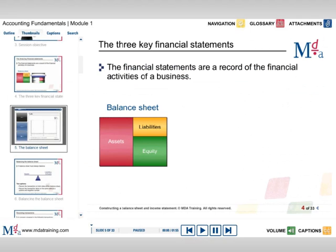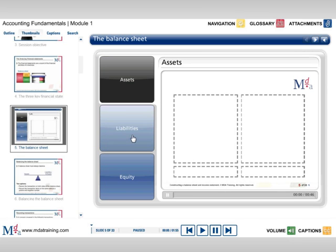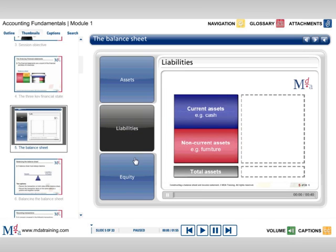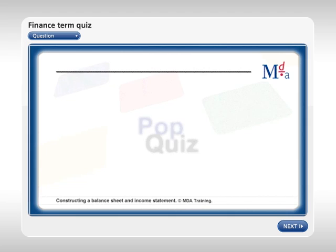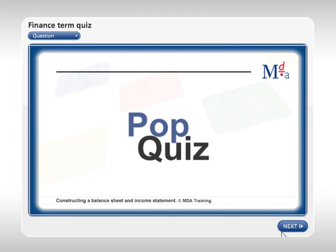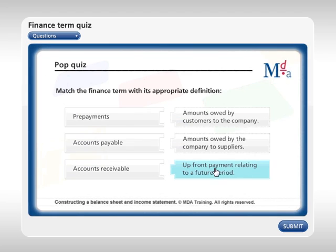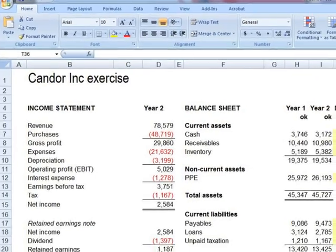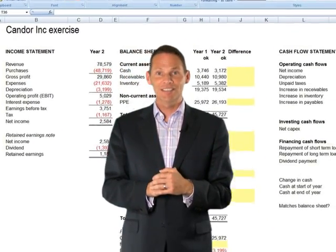Both modules are highly interactive with sophisticated search and navigation tools that allow you to go at your own pace. Pop quizzes allow you to test yourself throughout the course, while our wide range of exercises and case studies let you apply what you've just learned.